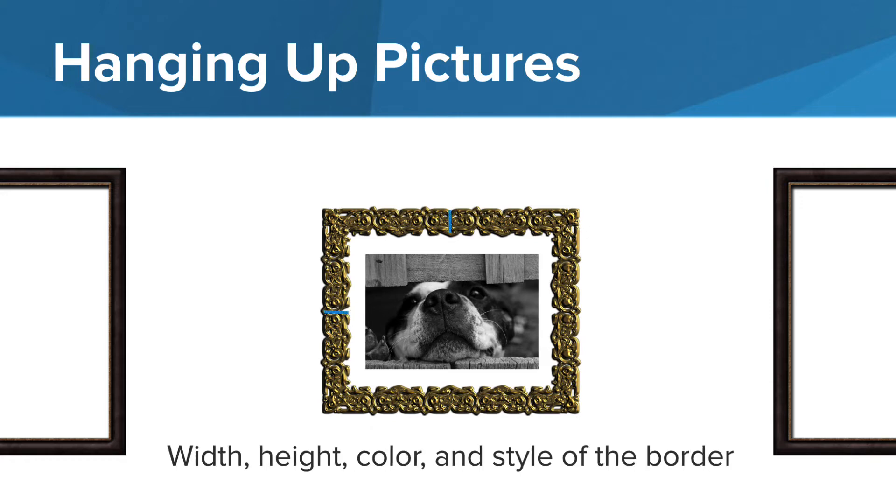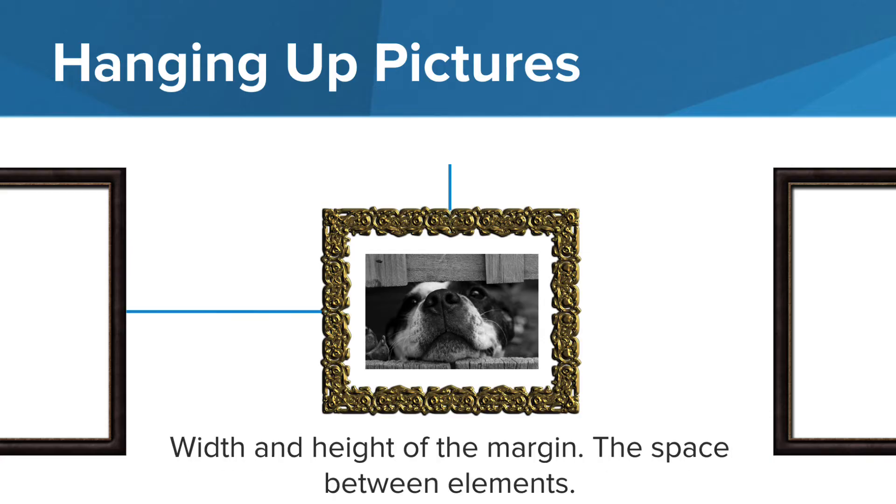The width and height and color and style of the border of the frame. Then if you're hanging multiple pictures on the wall, you need to consider the width and height of the margins, the space between each of the picture frames.